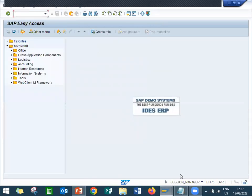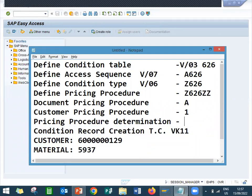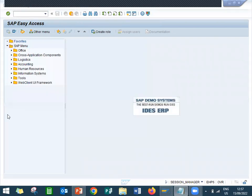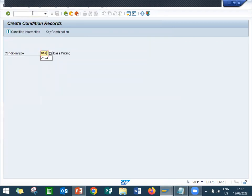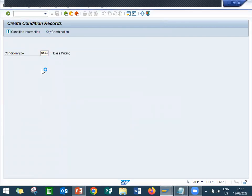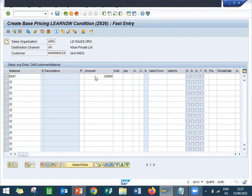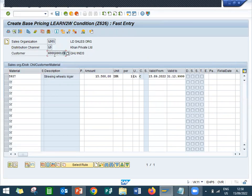Now I am going to do the final condition record creation. This is VK11. Go to VK11. Z626 is my condition type. This is my customer, my material is 15500. I am going to sell this material to this customer for 50,500. Save it.